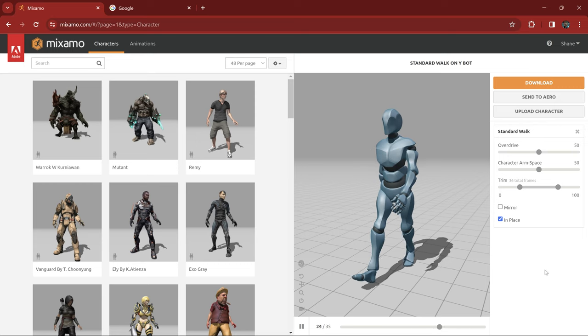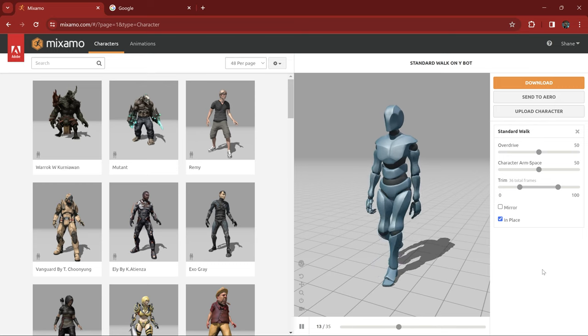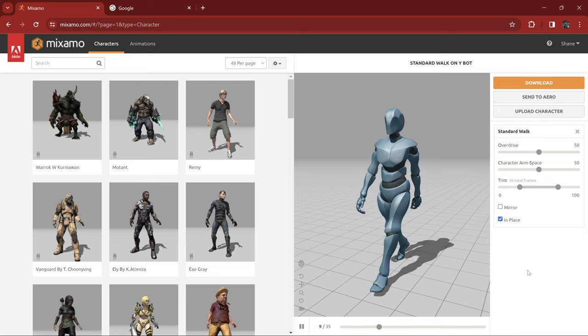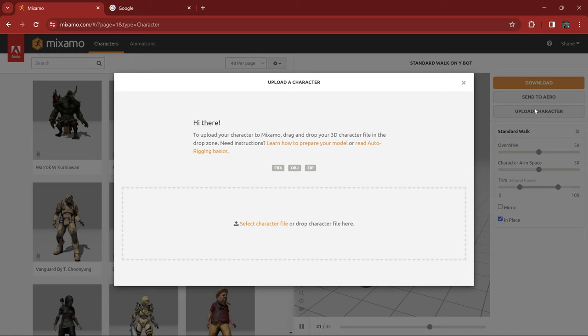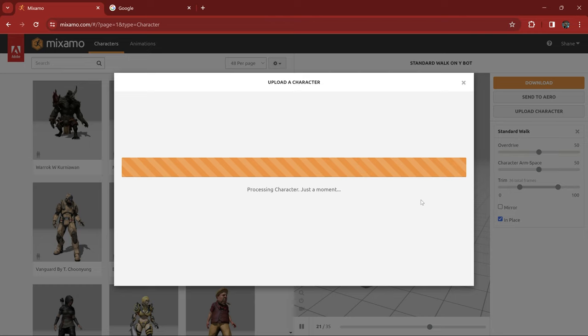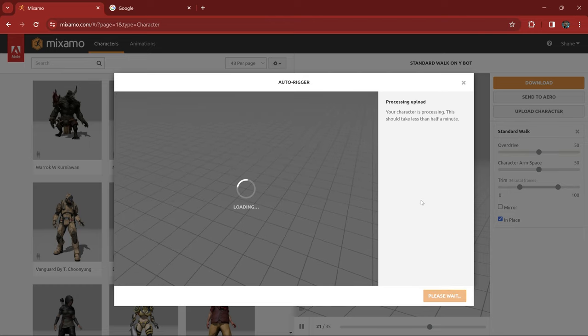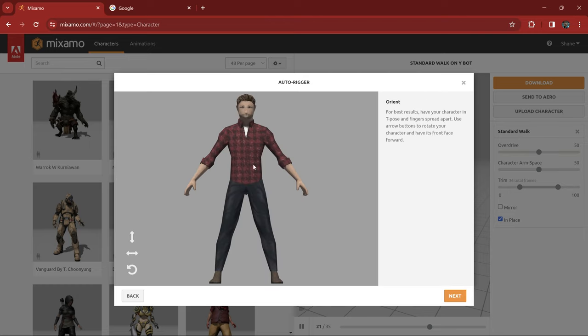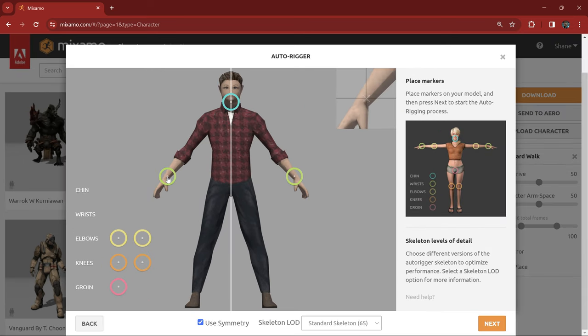I was all ready to rig the character manually but then I remembered that last year one of my students used the auto rigging on Mixamo for their character and the results were really good so I decided to take a punt and give this a try with Liam. To my surprise the process was really quick and easy. I just uploaded the character, told Mixamo where the chin, wrists, elbows,